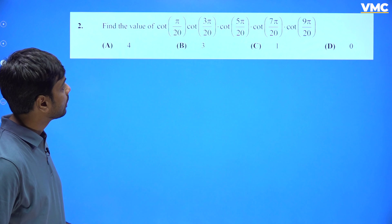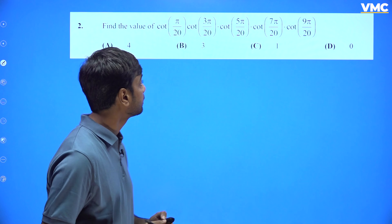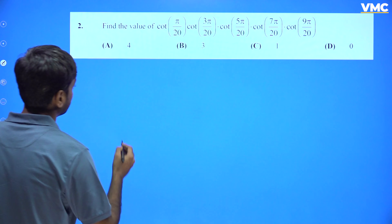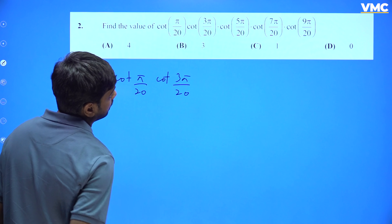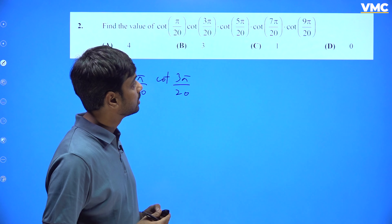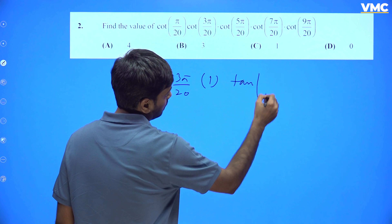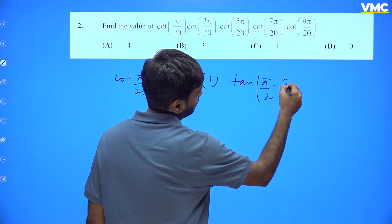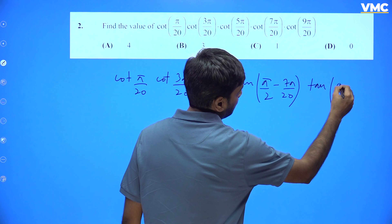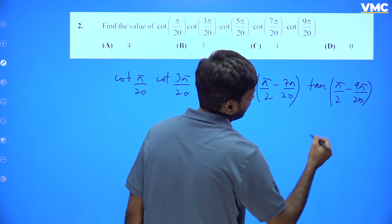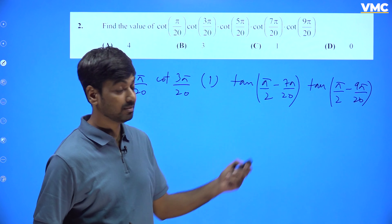Move to the second question. In this question we also have to use the identity tan(π/2 − θ) = cot(θ). Keeping the first two terms as it is, we have cot(π/20) · cot(3π/20). Now cot(5π/20) is nothing but cot(π/4), so I am writing 1 here. And cot(7π/20) can be written as tan(π/2 − 7π/20).